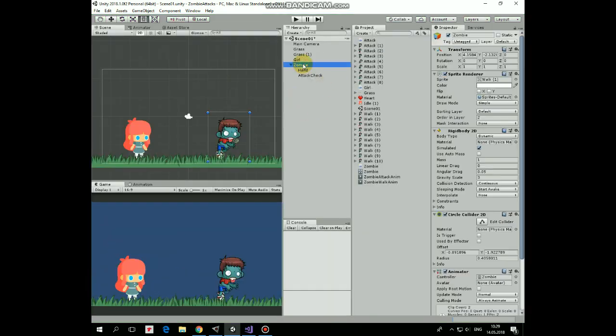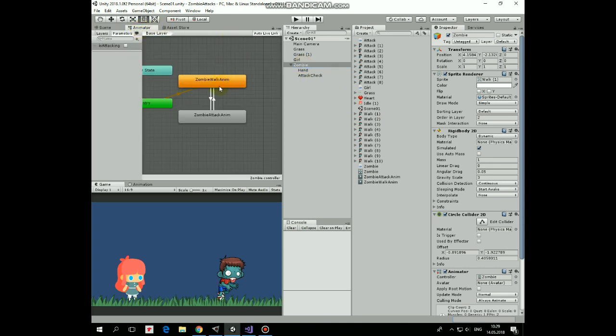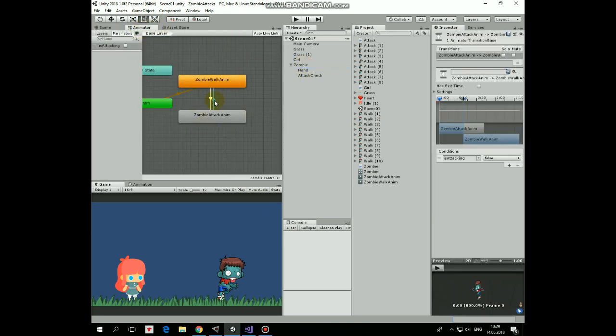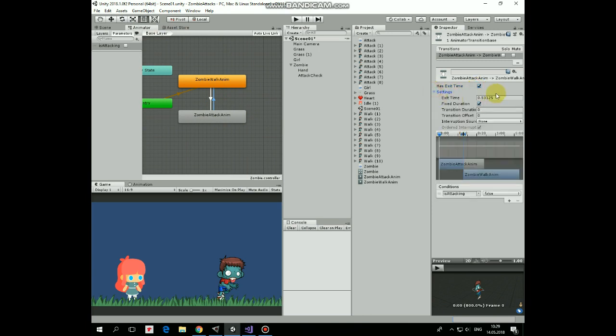First let's tweak our zombie a little. Select it and go to the animator window. Here are our animations and transitions between them. Select transitions from attack to walk and check the has exit time option. Now attack animation will play to its last frame before its transition to walk state.